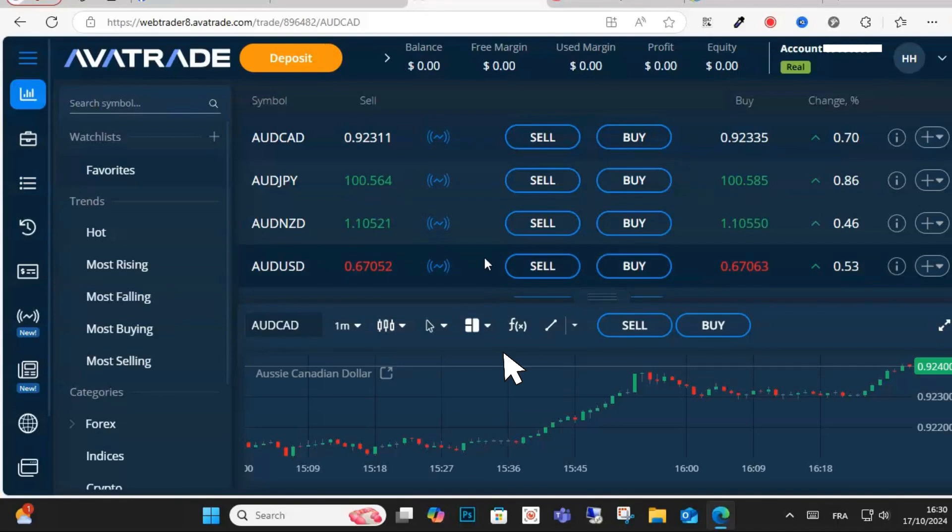First thing you're going to need to do is open your AvaTrade and log into your account for easier process.